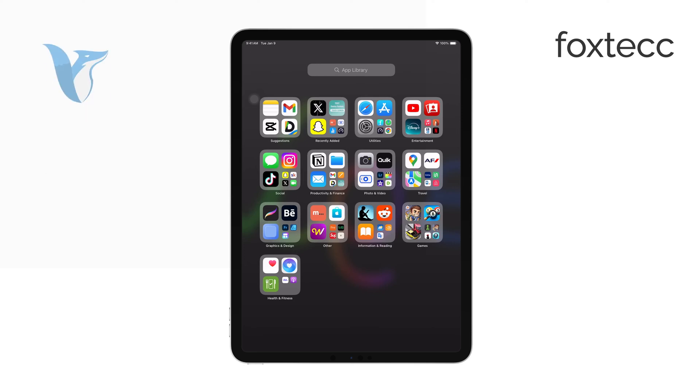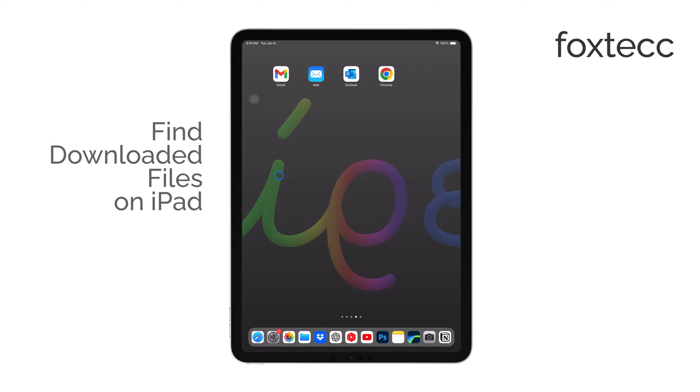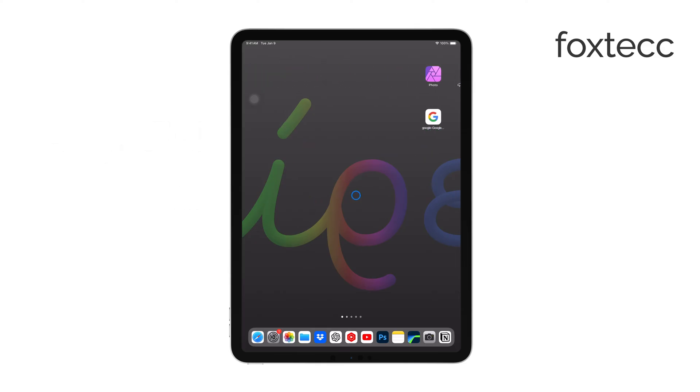Hello, I'm Laura from Foxtech. If you're having trouble finding downloaded files on your iPad Pro, I'll walk you through where to look and how to easily track them down.